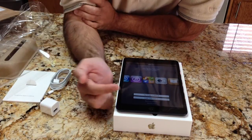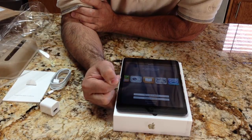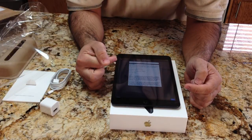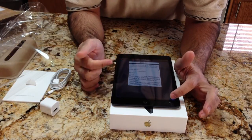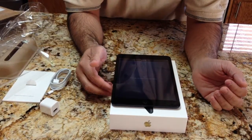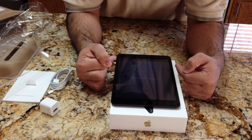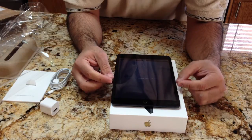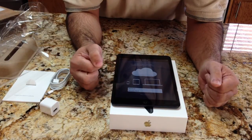The next step is to sign in with your Apple ID, and we go ahead and do that. So I've inputted my Apple ID. Terms and conditions come up — I agree. And now what will happen is it'll just go through and register this iPad Mini to my Apple ID.